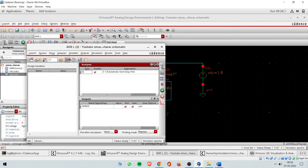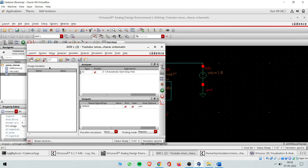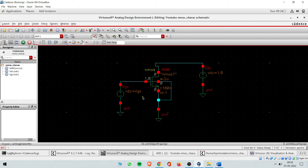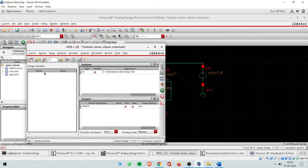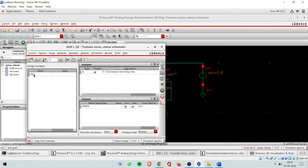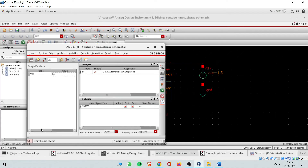Go back to the ADE window and go to Design Variables. Since I created variable 'vgs', it will be automatically detected. Click 'Copy from Cell View' — it automatically detects that there is one variable named vgs. Set vgs here to 1.8V — this is the maximum limit, not hard-setting it to 1.8V. Now go to Tools, then Parametric Analysis. It says 'add a variable' and since we already have vgs, click the dropdown — it has detected the vgs variable and assigned value 1.8.